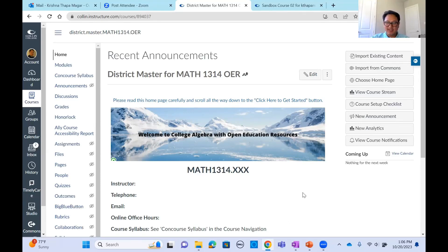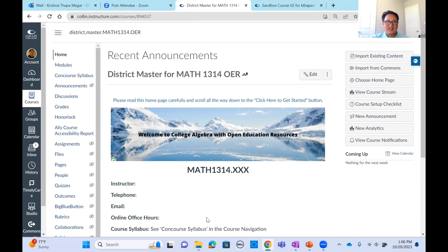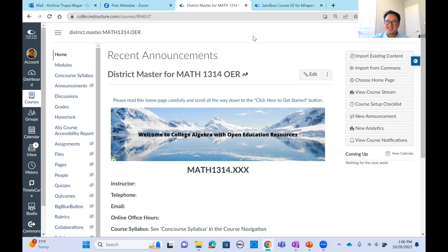It's 1 to 6. Should I begin, Dustin, or should we wait longer? No one's come in, so I think we're good. Okay, welcome everybody. This is the second workshop hosted by friends of MyOpenMath — Dustin, myself, and Jason.